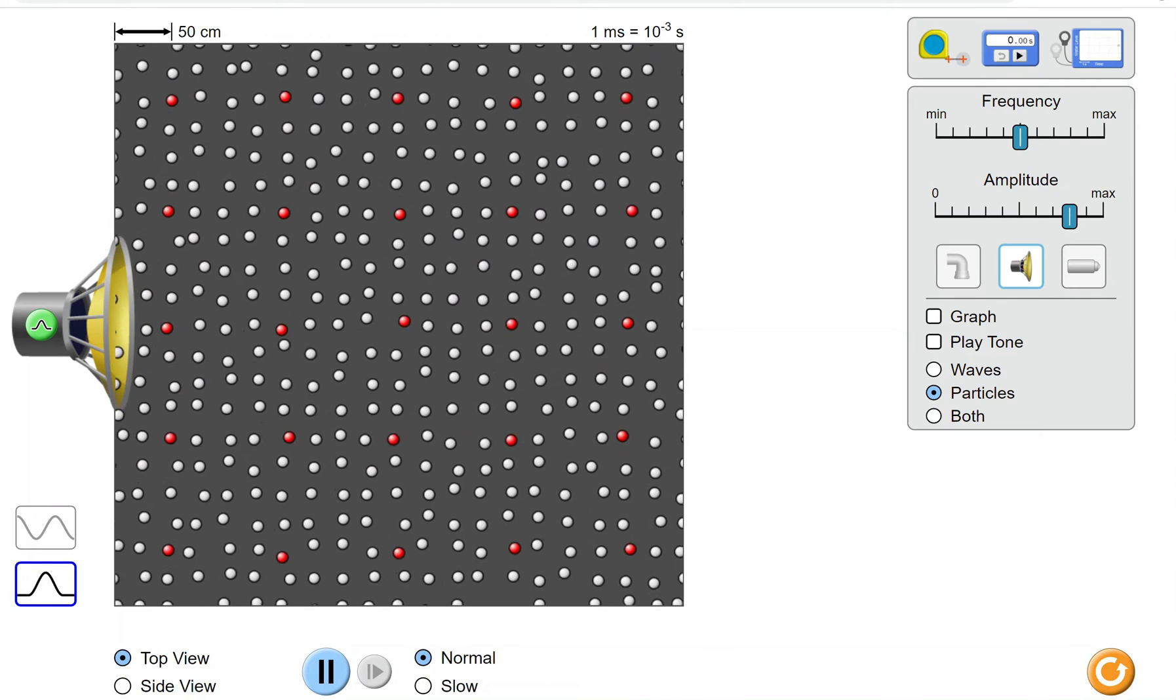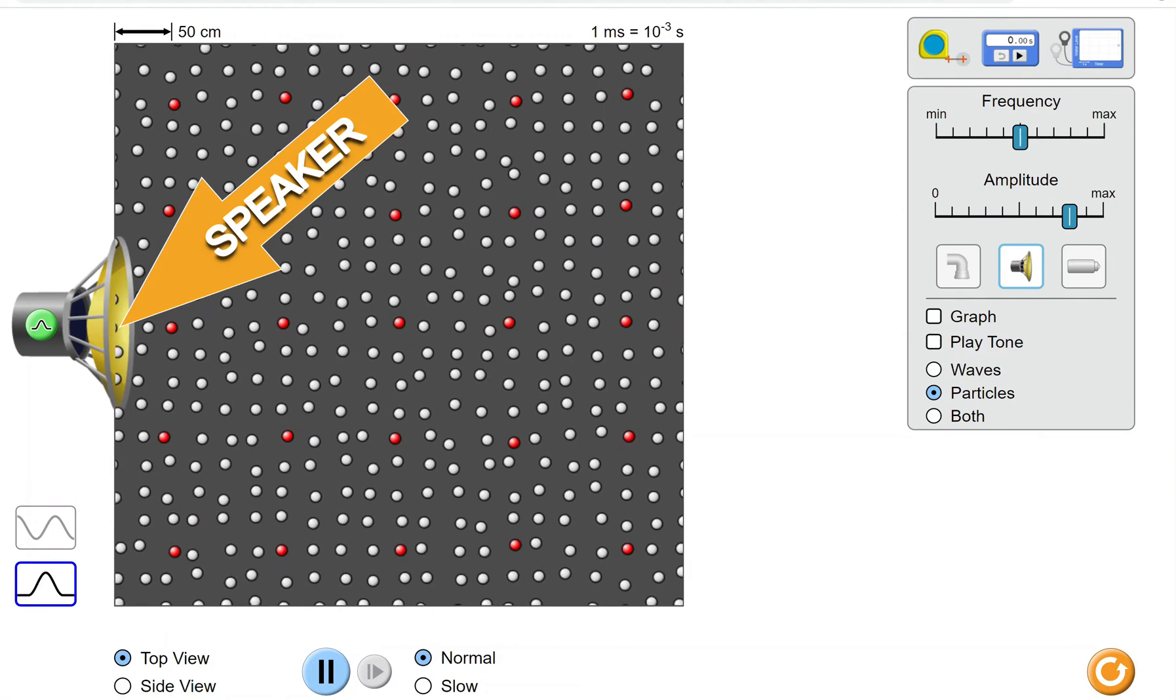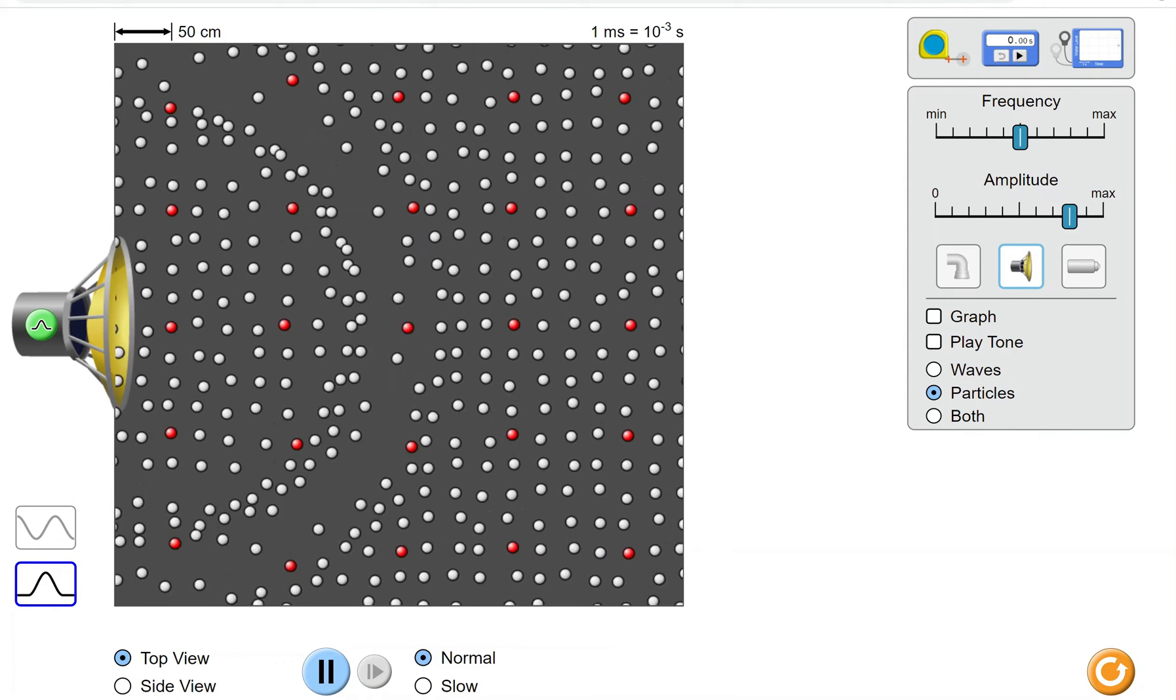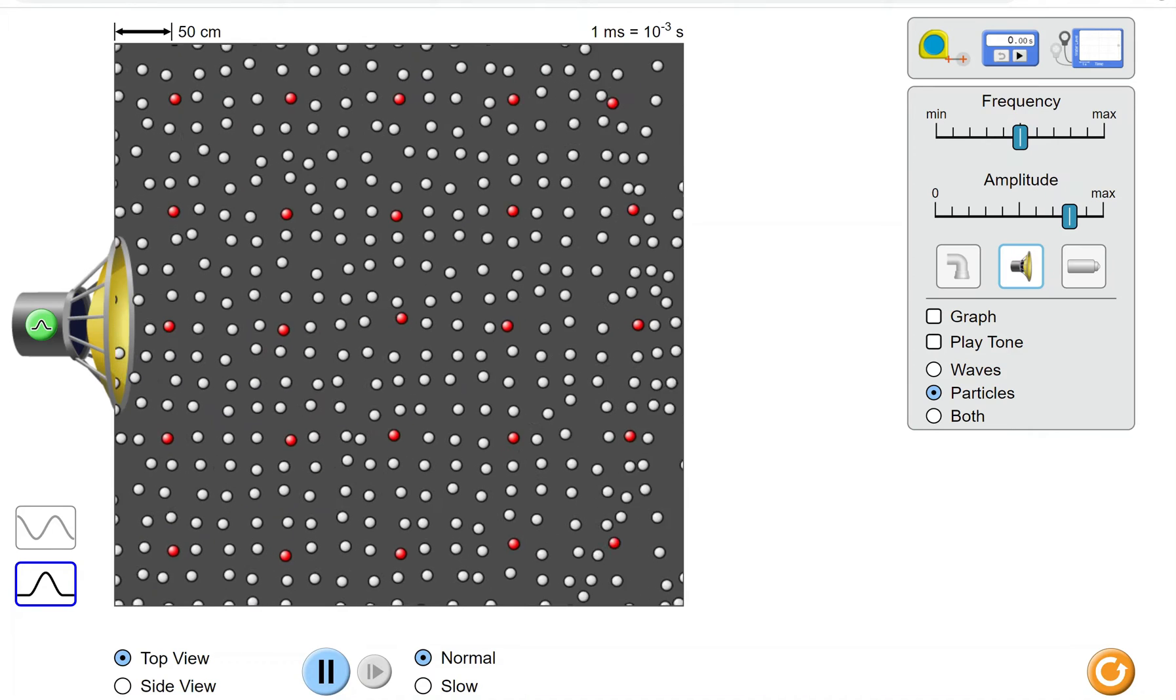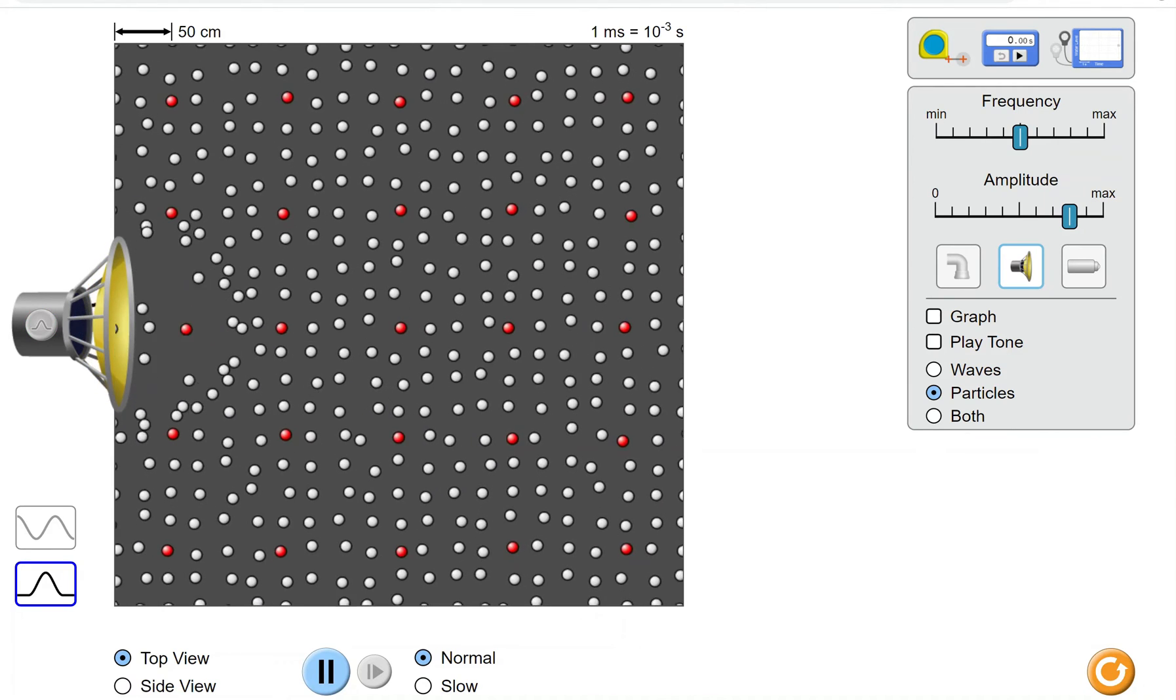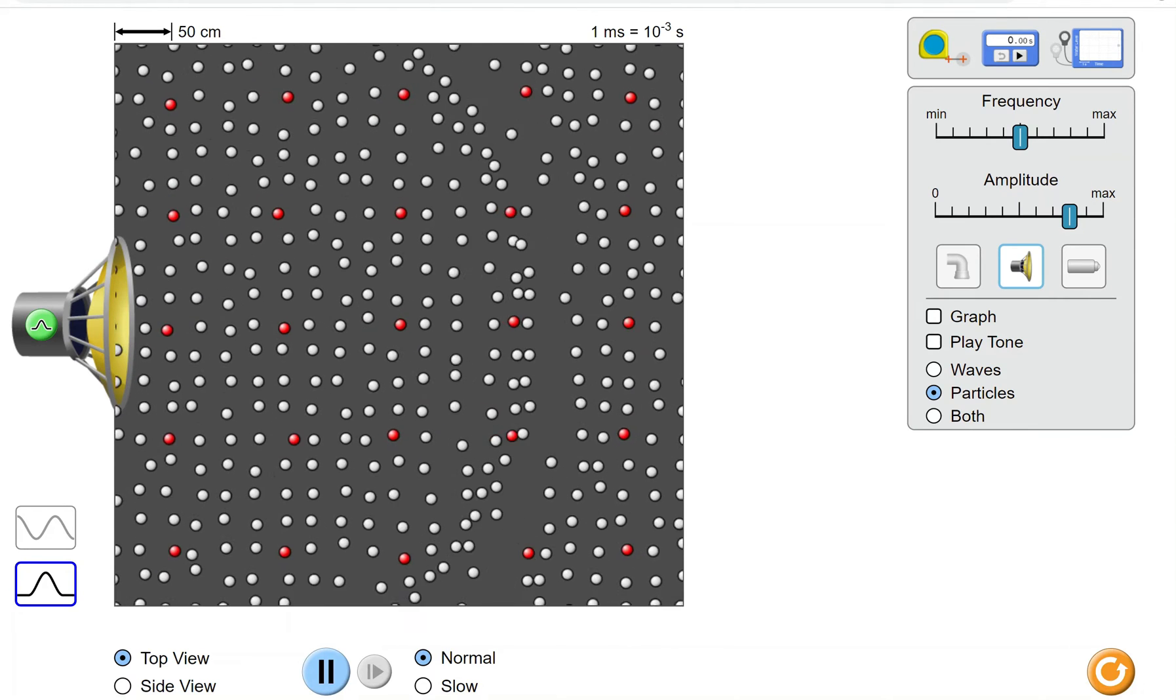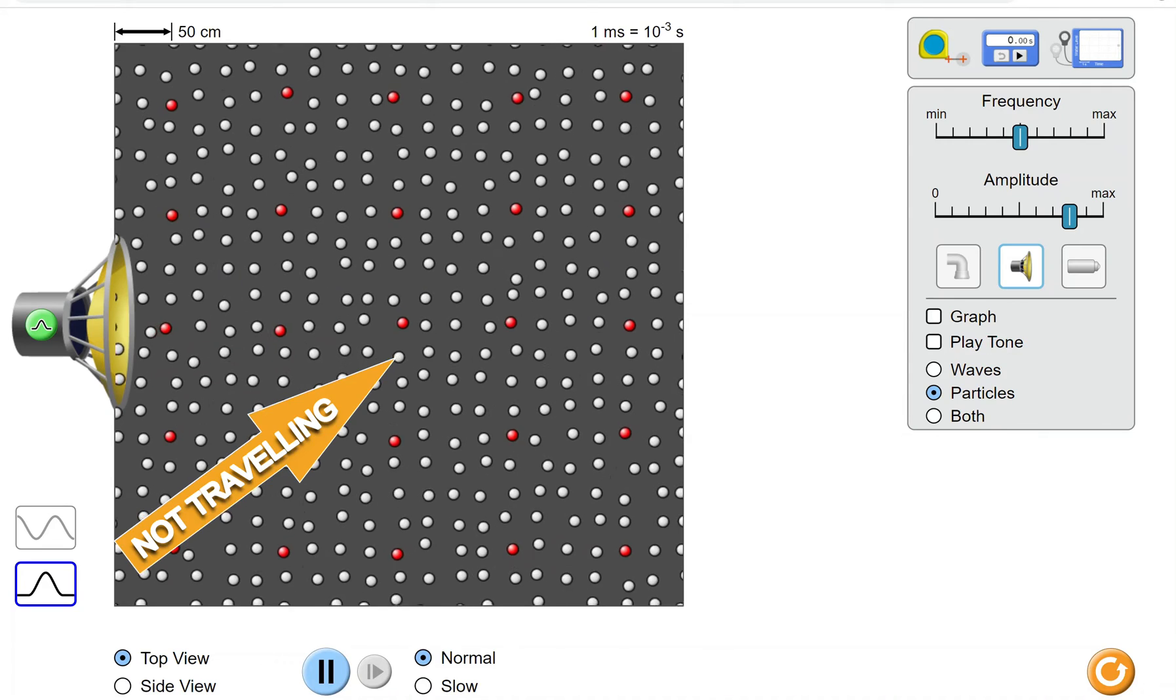Air is made of particles. When something like a speaker moves, it pushes the particles which bounce off each other like yard balls. This creates a wave of movement. A wave means that there is something traveling, although as you can see, the particles themselves are not traveling.